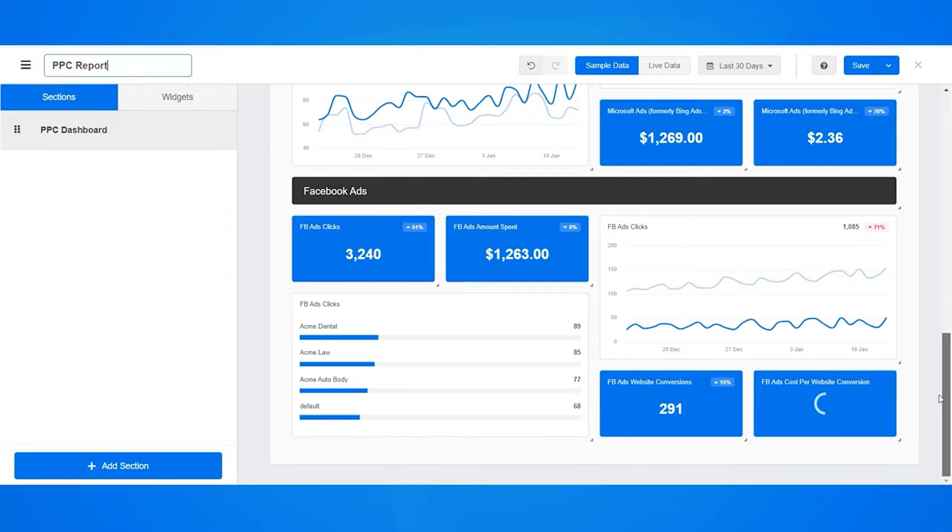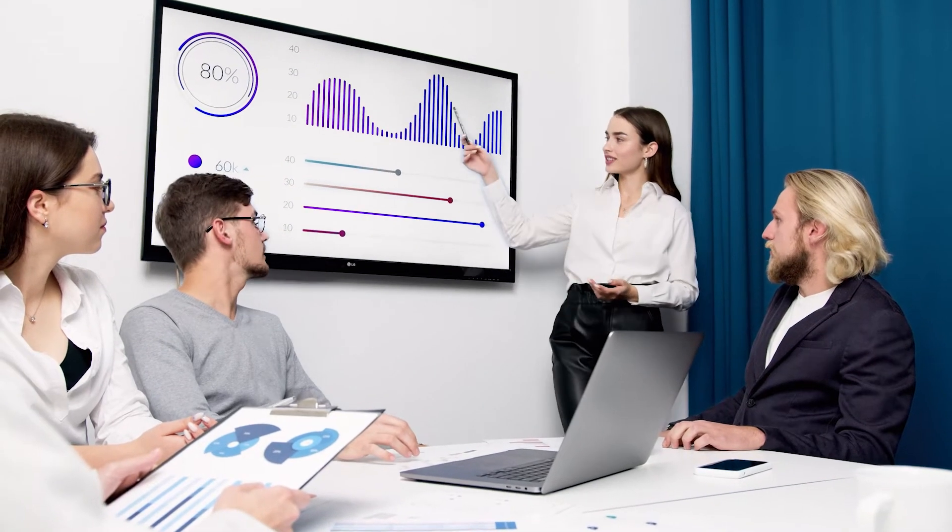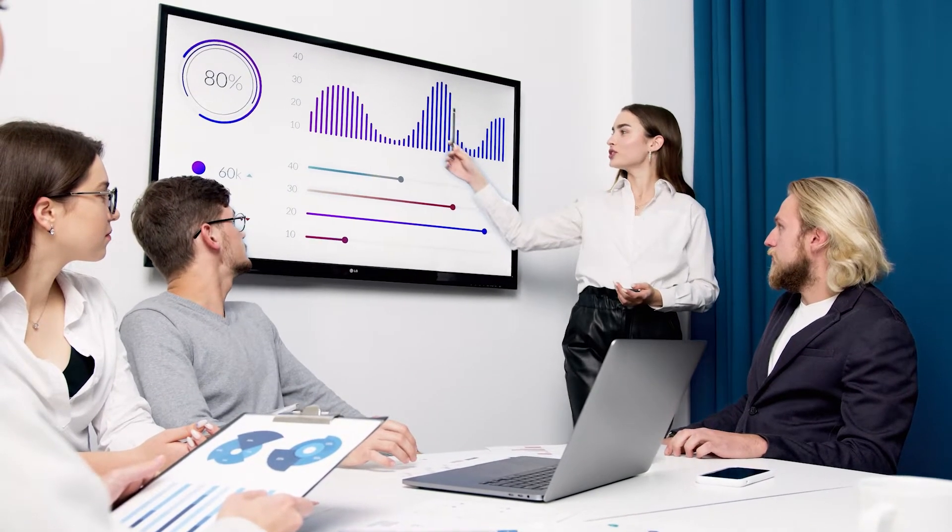The software offers simple and scalable pricing for established agencies or growing organizations.